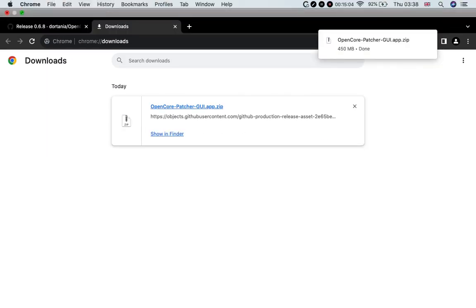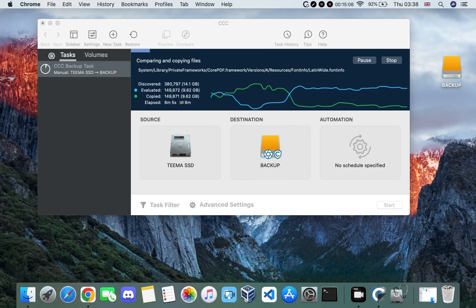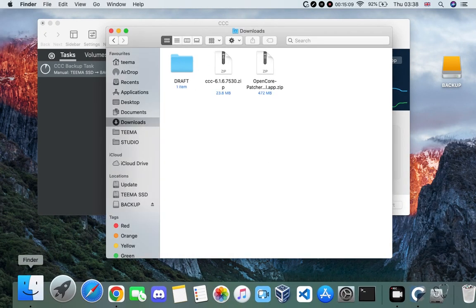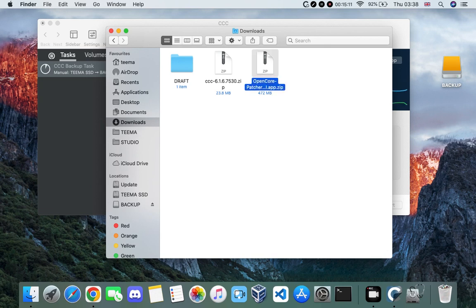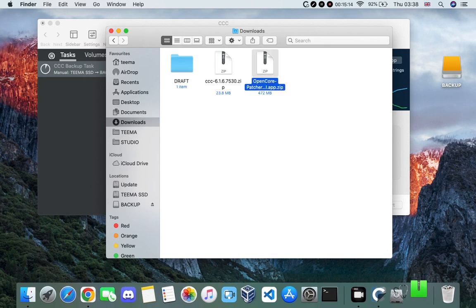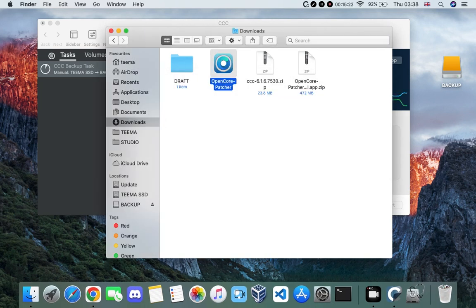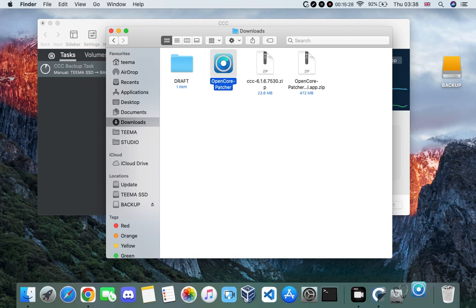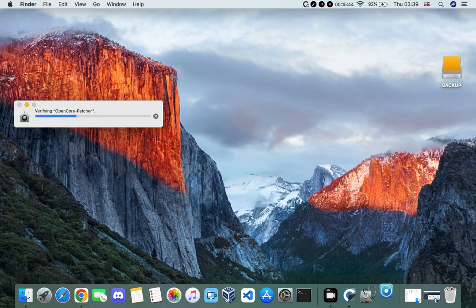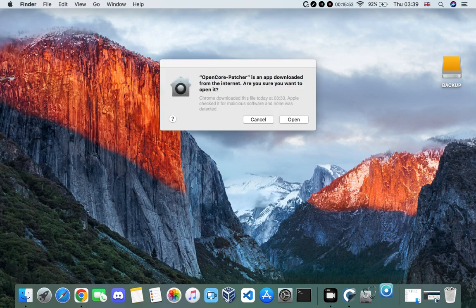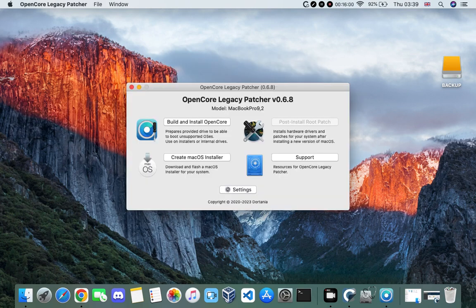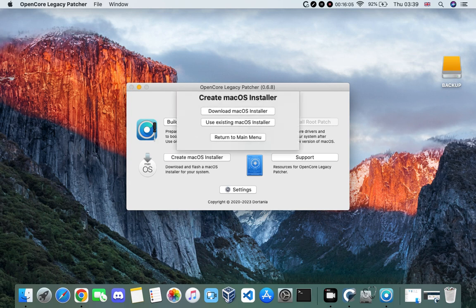Close your browser and head to your Downloads folder. This is the OpenCore Patcher we just downloaded — extract it and run it. Click on Open. Now we have to create a macOS installer, so click on 'Create macOS Installer' and then 'Download macOS Installer'.